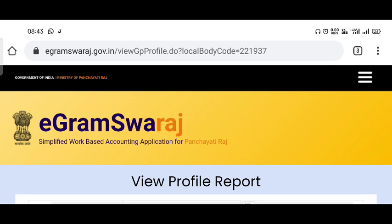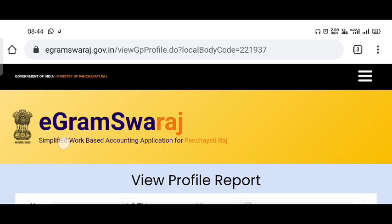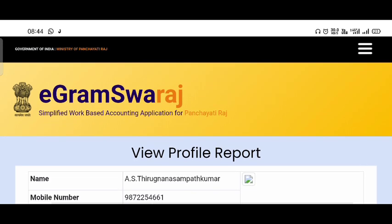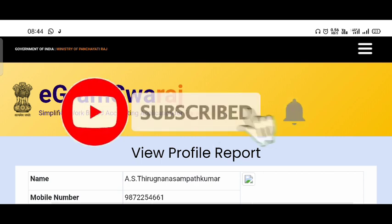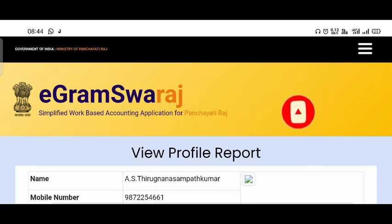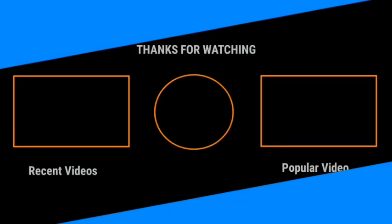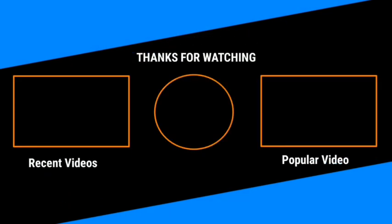If you need any help, please check out the details of this website. If you are interested in this video, please share and subscribe to our channel. Please join by clicking the notification bell. I will see you in the next video.